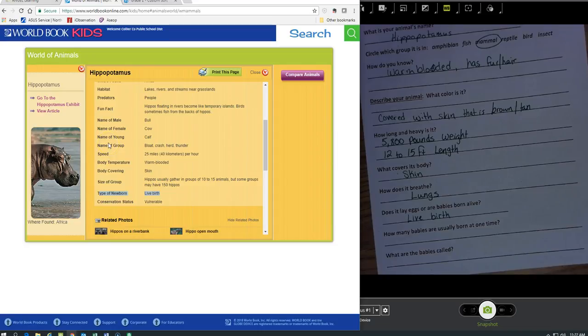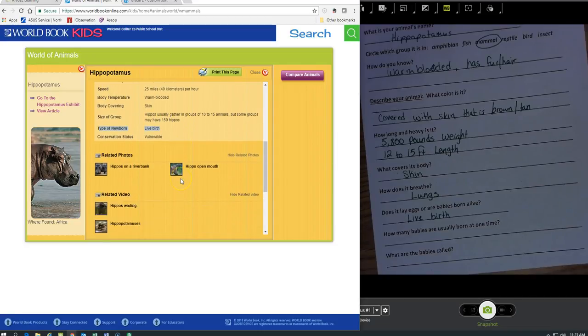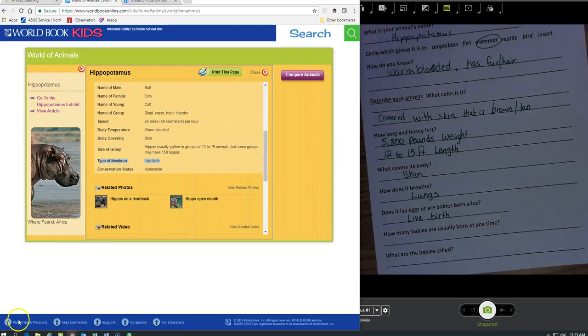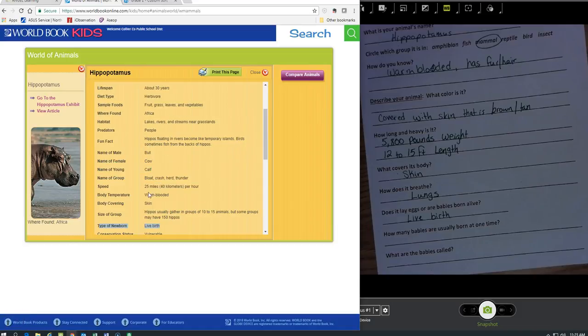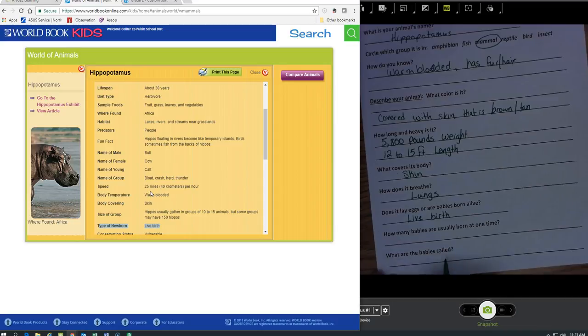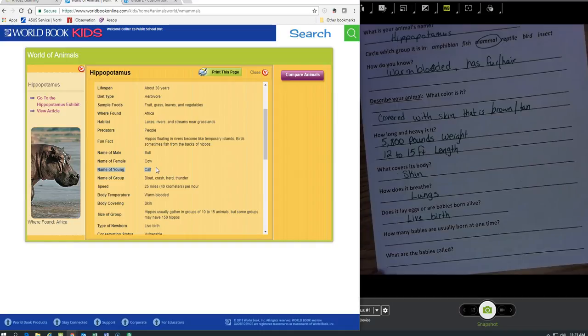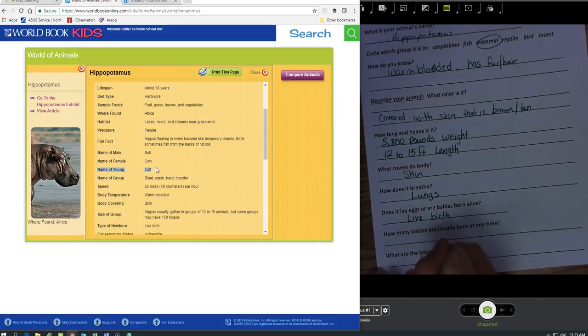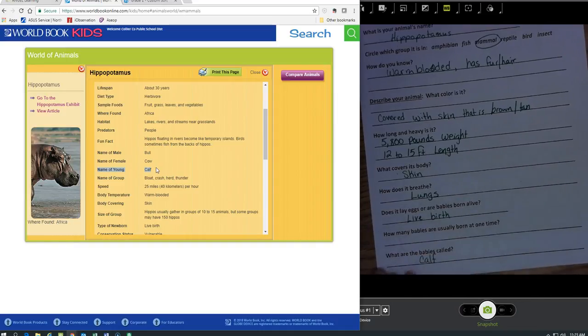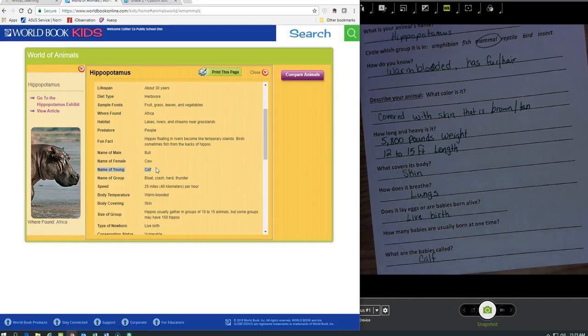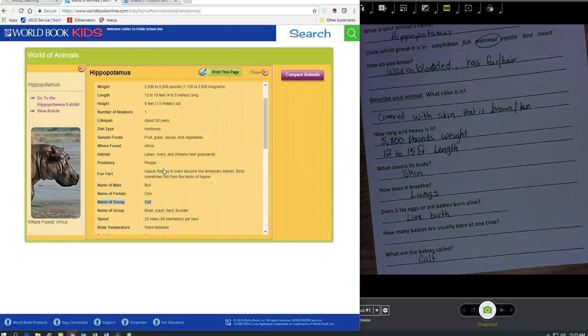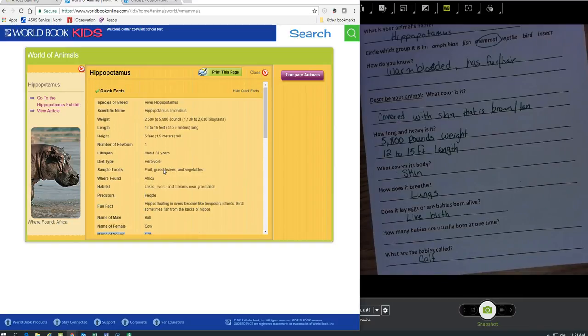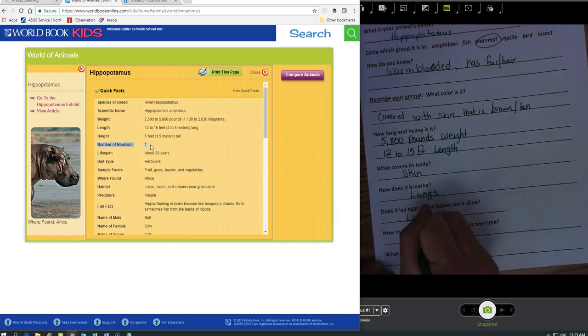How many babies are born at one time? Let's see, we'll have to find that later. But what are the babies called? I do have that. What's a baby called? A calf. Oh right here, number of newborn, I missed it. How many does it have? One.